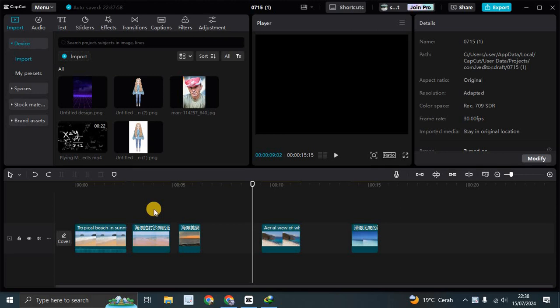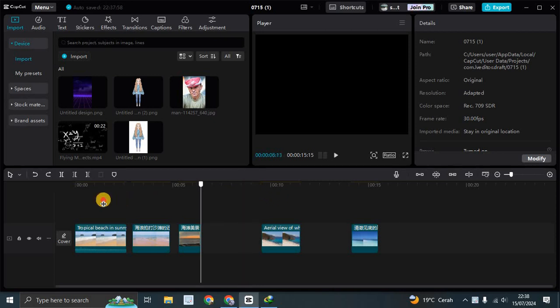Hey guys, welcome back to my channel. In today's tutorial, I'm going to show you how you can easily and automatically tidy up your clips on the CapCut PC track.